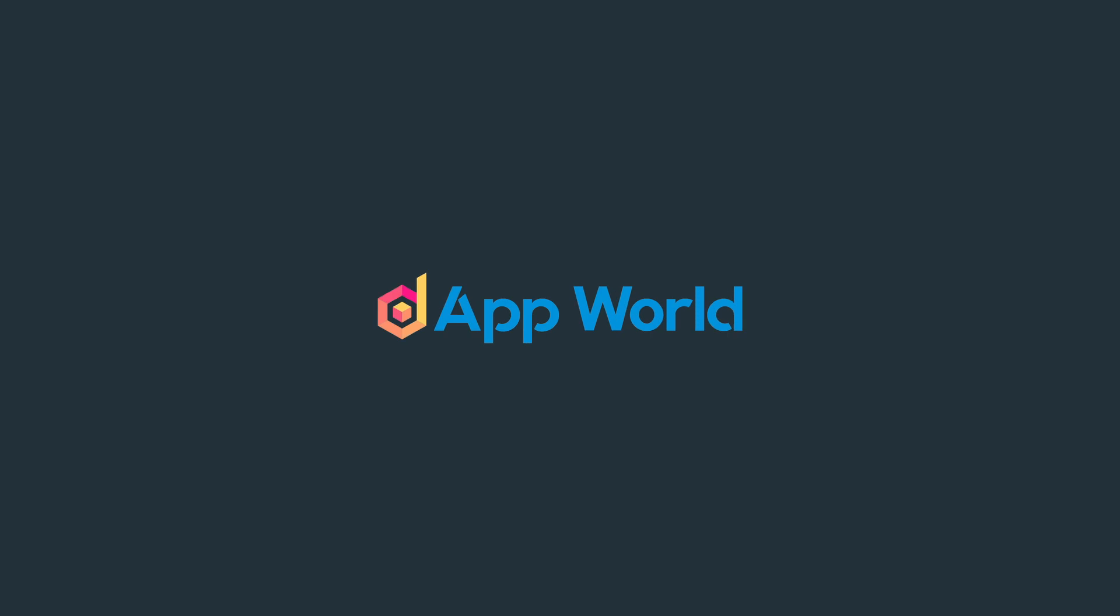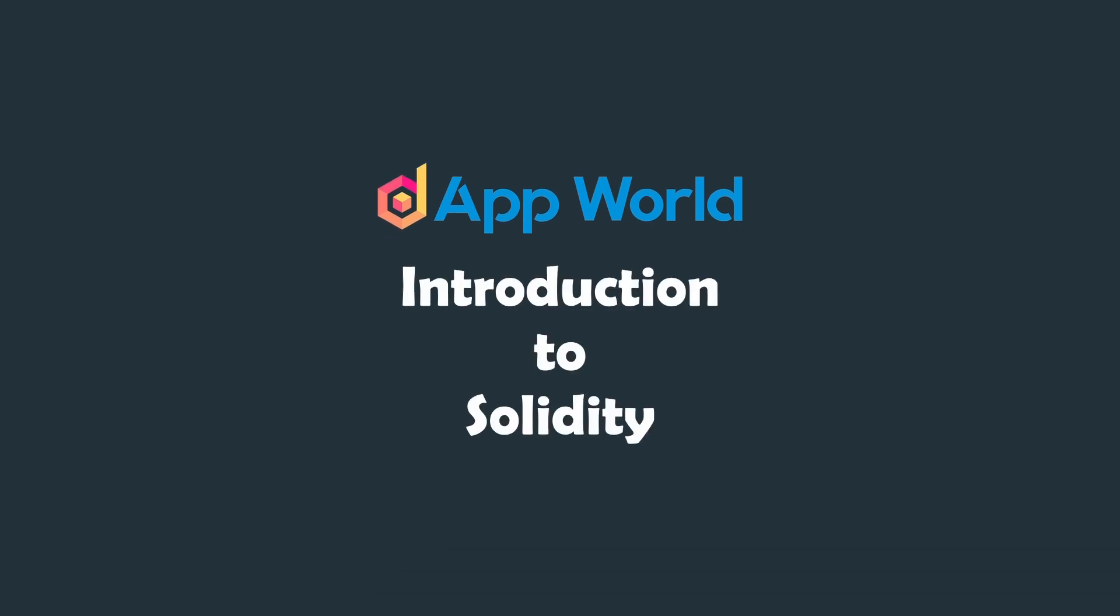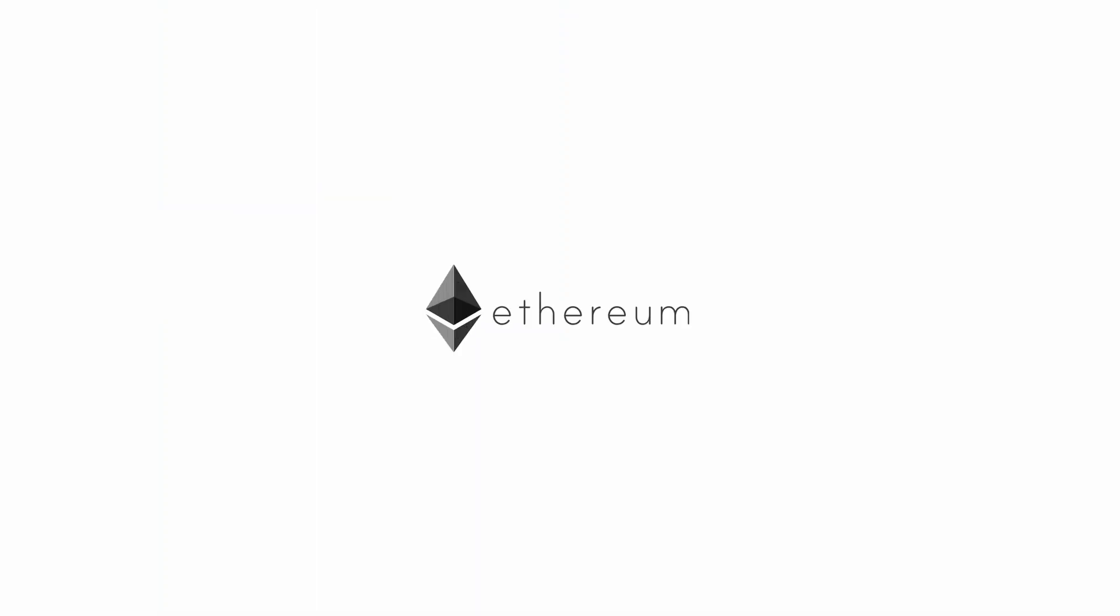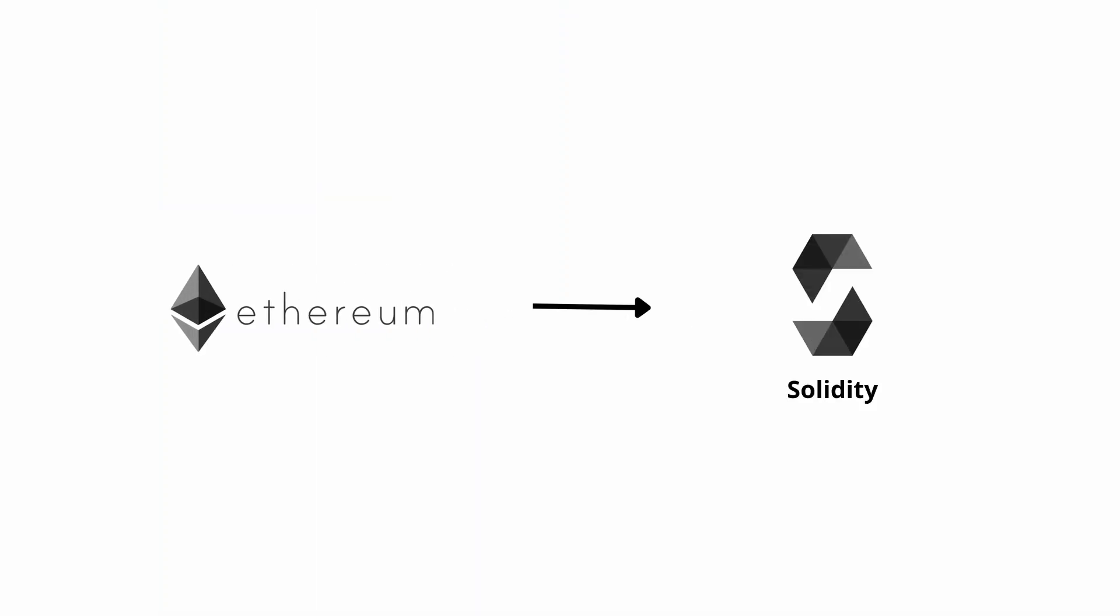Hello guys and welcome back to dApp world. In this course we will discuss the Solidity programming language. If you want to start with Ethereum development, then Solidity is the first step to start with.